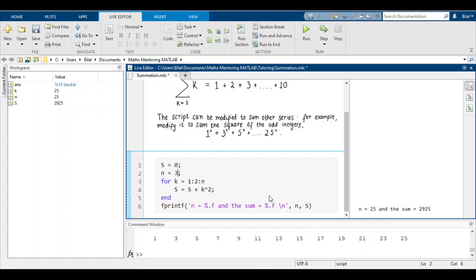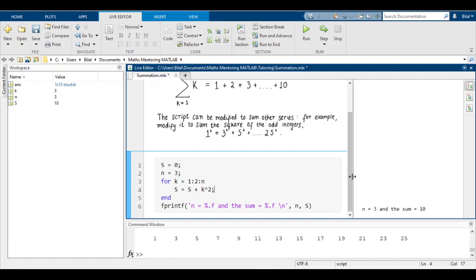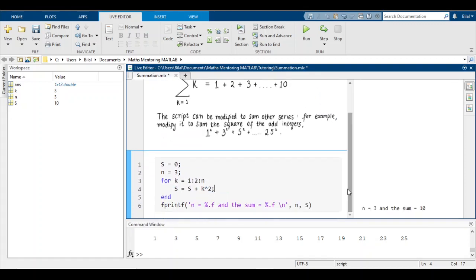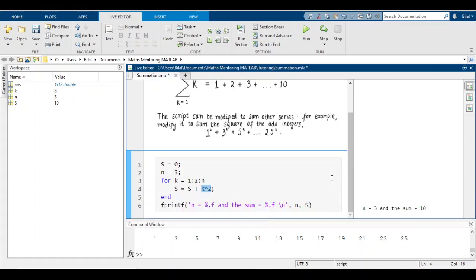To verify, let's use a small number like 3: this does 1²+3² = 1+9 = 10. Running it gives n=3 and the sum is 10 — correct. That's how you do summations in MATLAB. This is one of the more basic summations; you can do more complicated expressions by simply changing the expression inside the loop. This is much more efficient than typing each number individually, especially with a hundred or a thousand terms.